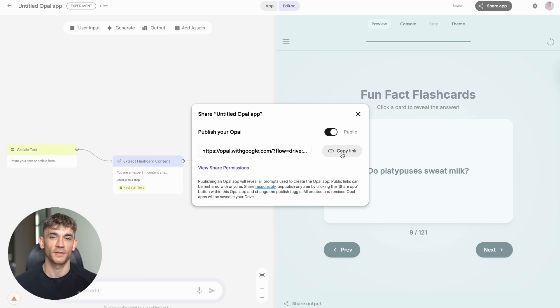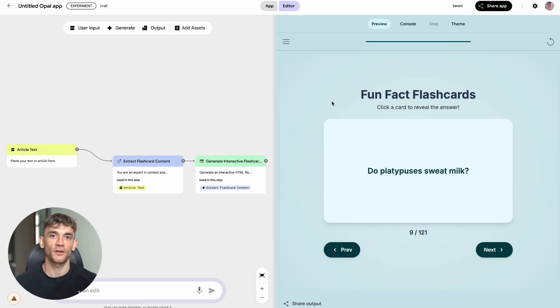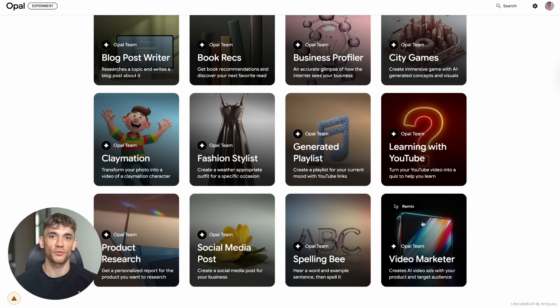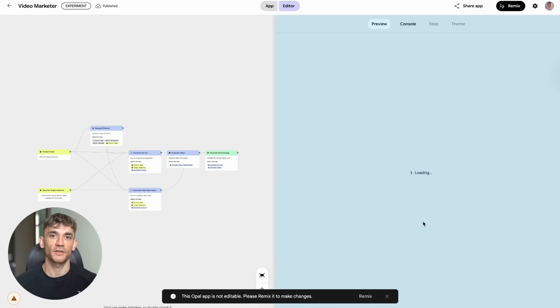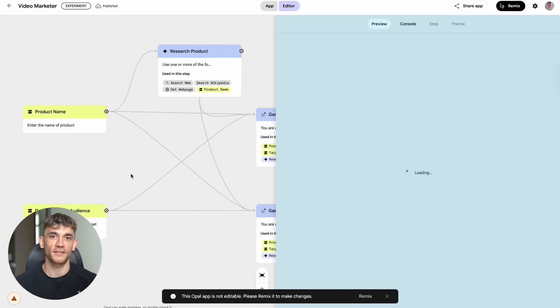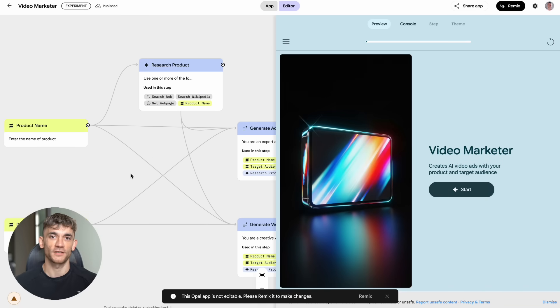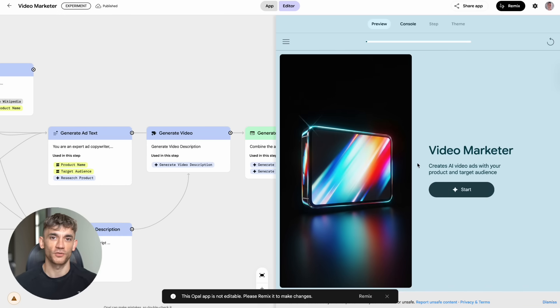Or you could use the product research tool to find profitable niches. Then use the business profiler to understand the competition. Then build comparison tools to help people choose between different options in that niche. The key is thinking about these as building blocks for bigger systems, not just individual tools.